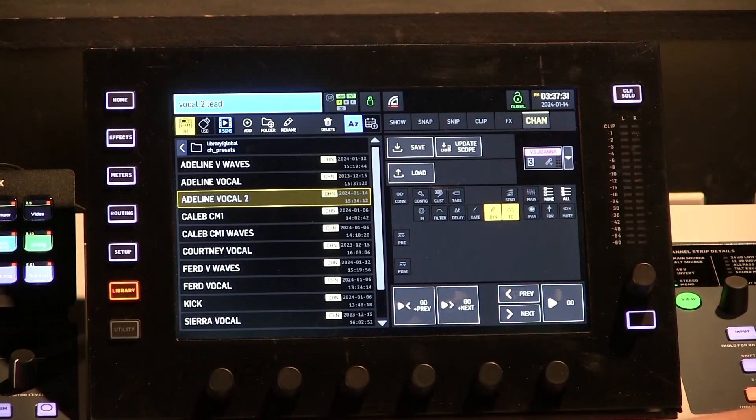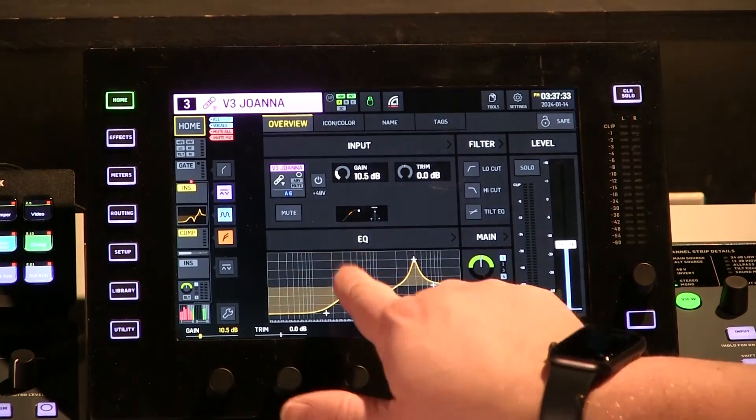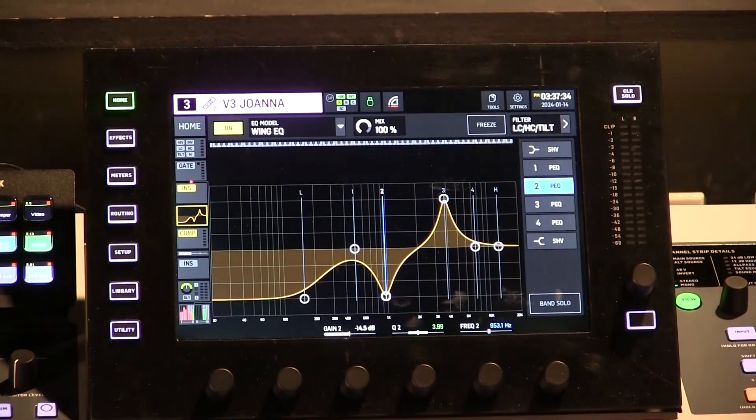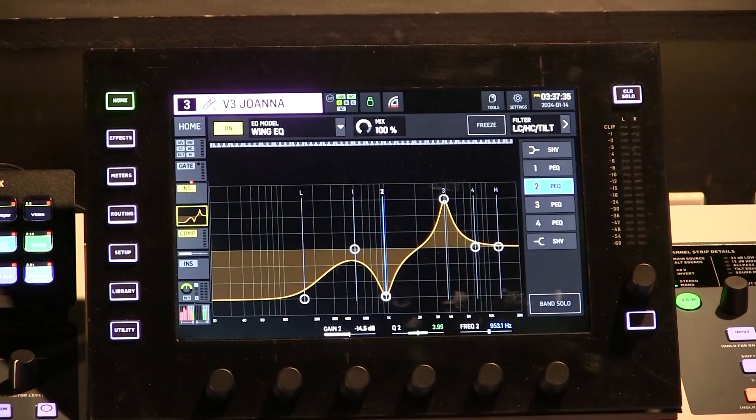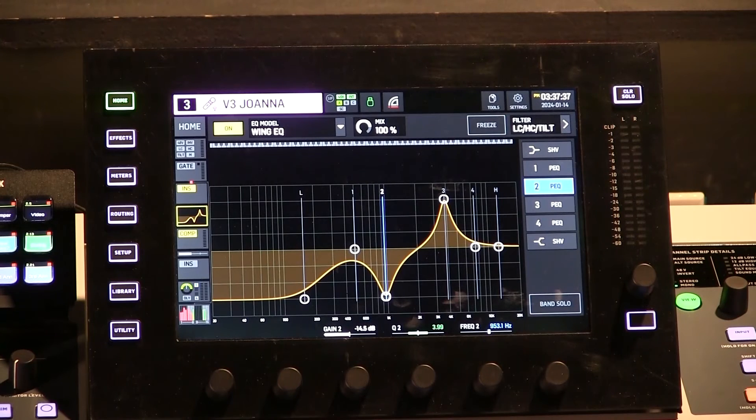All right, so then if we go back to now Channel 3, you can see that exaggerated EQ that I saved earlier is now present on Channel 3. So that would be how you save a Channel Preset and then recall the Channel Preset.